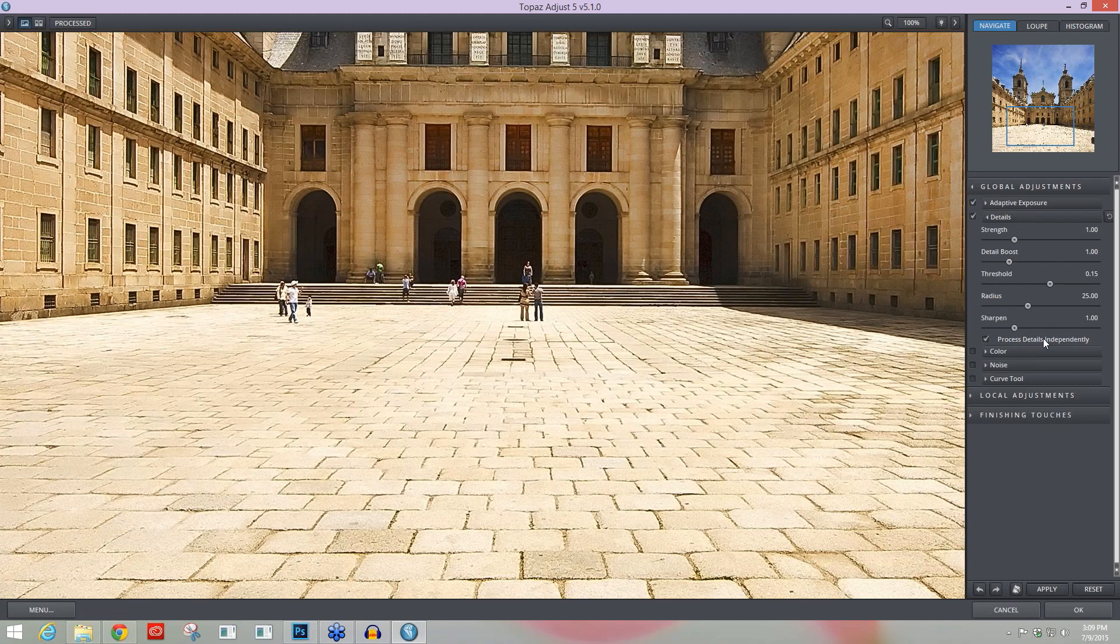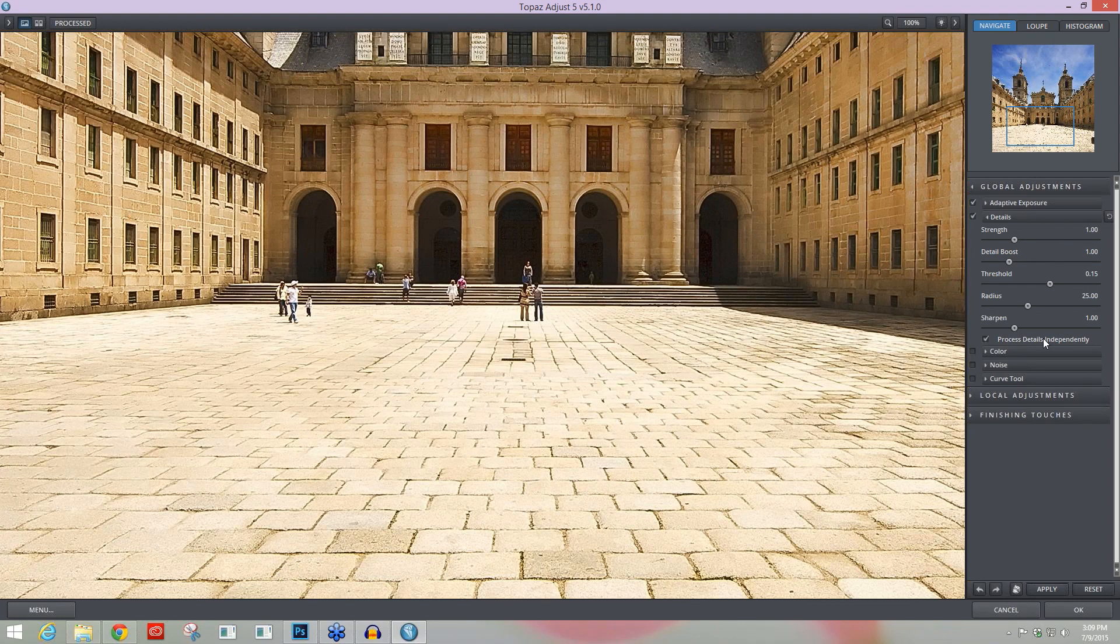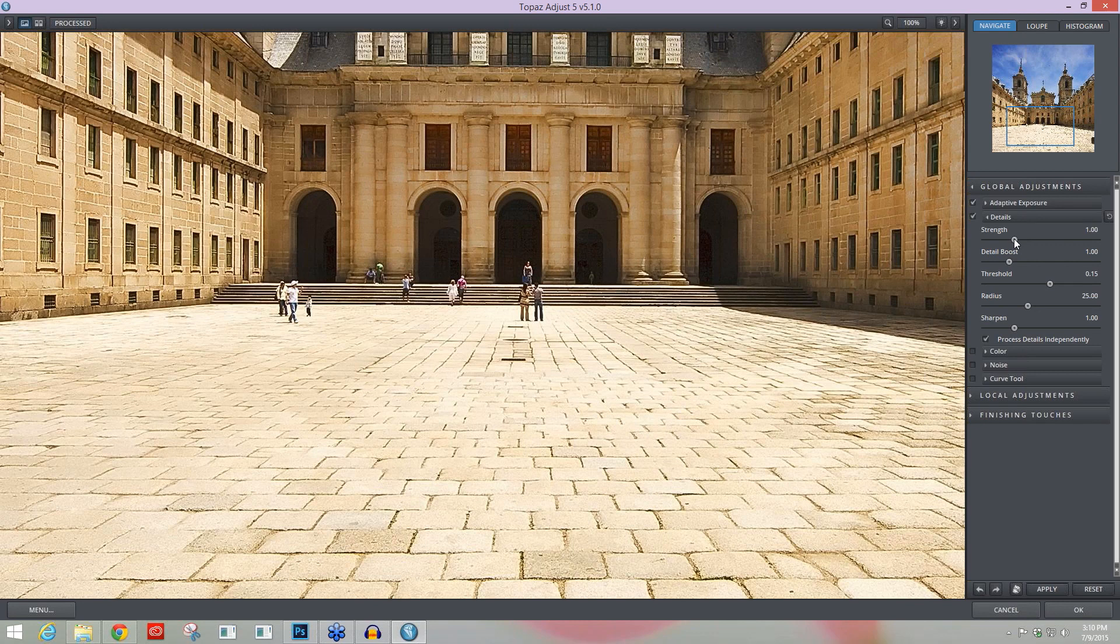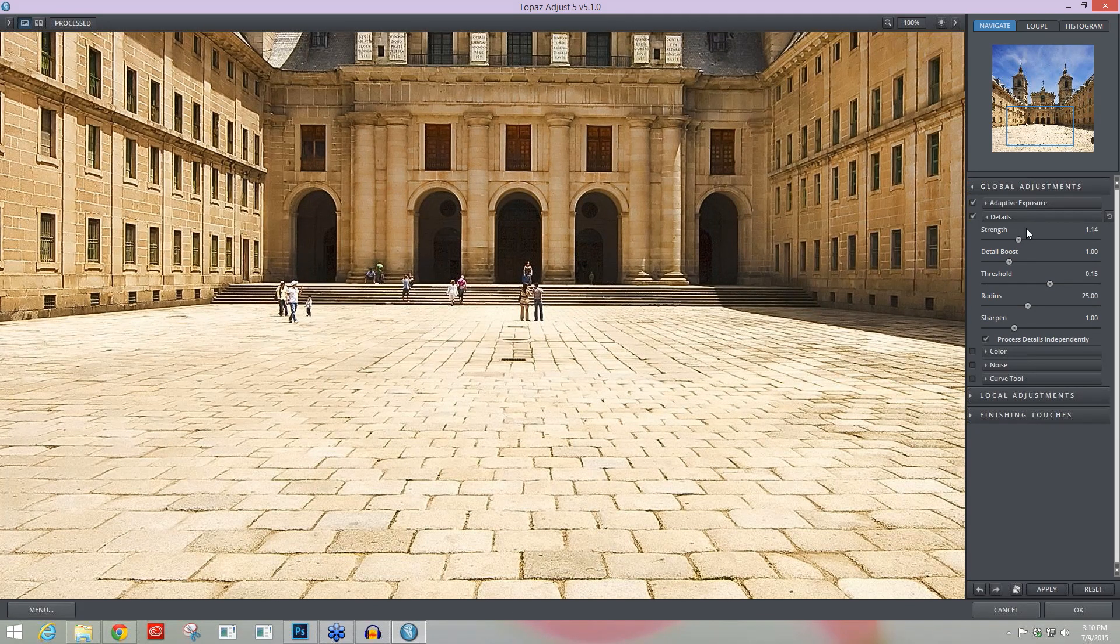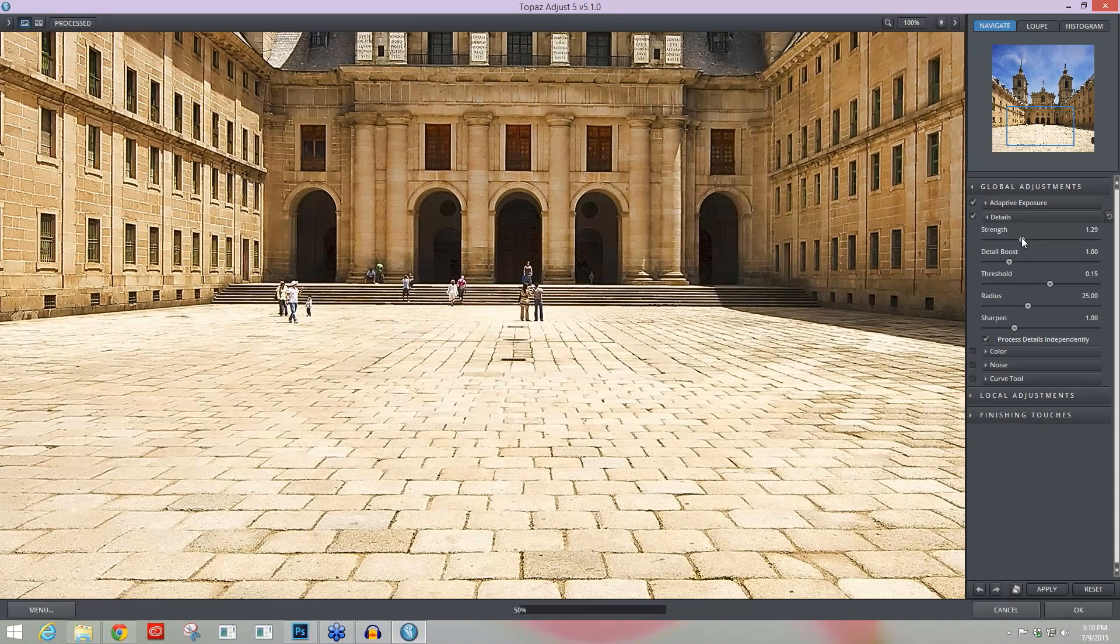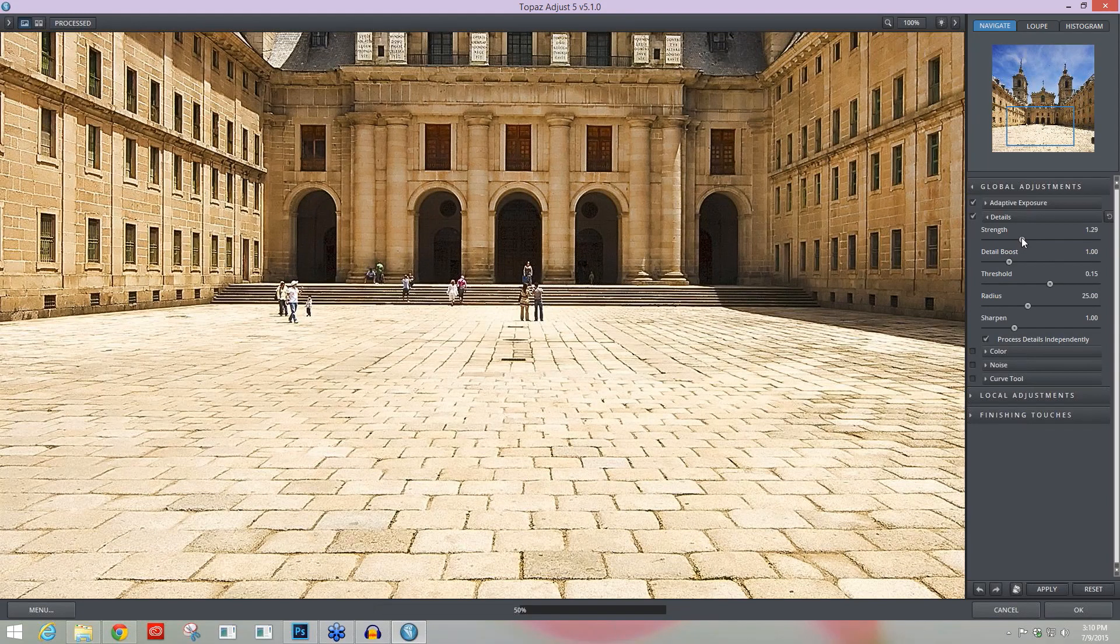And then independently enhance the details using the detail sliders. And that takes us to our third tool that I feel like you really need to know about, and those are the detail sliders, the Strength and Detail Boost, also located within the Details module. The Strength is going to increase the overall details of your image, so you'll start to see those larger shadows start to pop out, and larger details, medium-sized details, start to come out with that details adjustment.